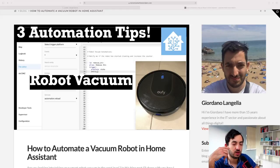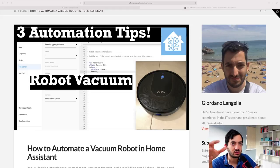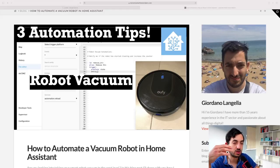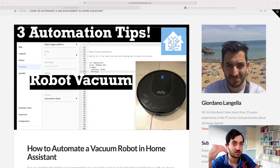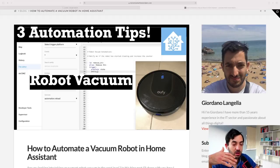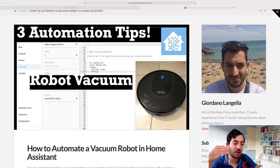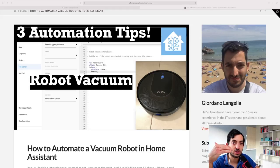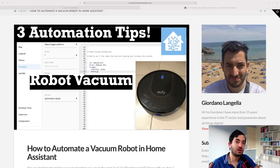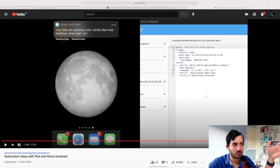A few pain points around robot vacuums: they sometimes get lost and can't return to base, so there's an automation to send them back so they can continue charging. Another automation I use: as soon as I leave my house, the vacuum starts cleaning, and as soon as I return it stops — keeping the house clean while I'm away. Another useful one is a counter to track how many cycles the robot vacuum has made around the house, so you can predict when to empty the bin.